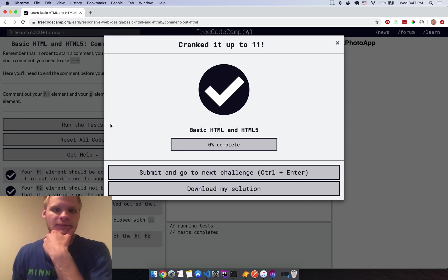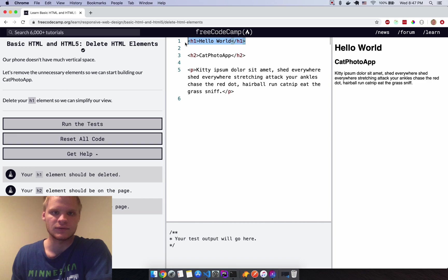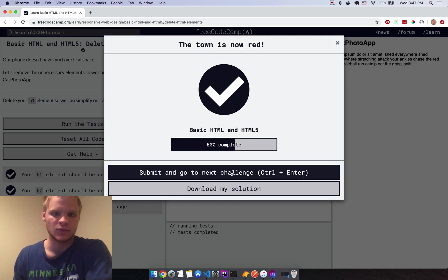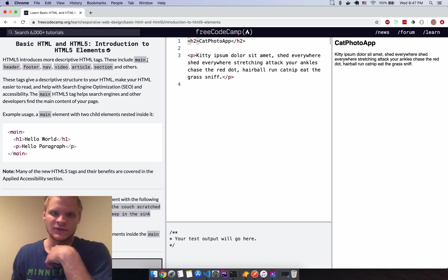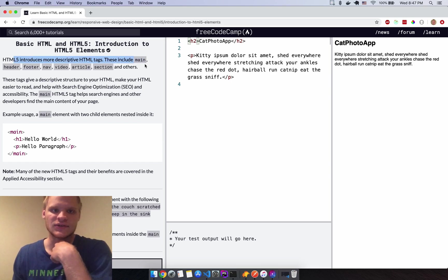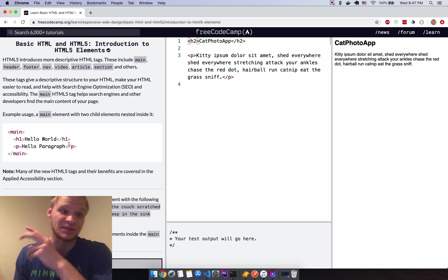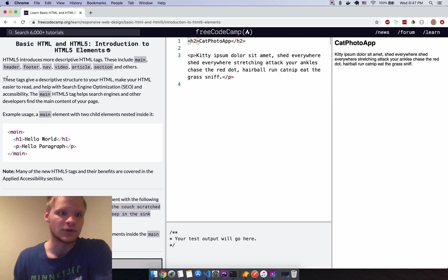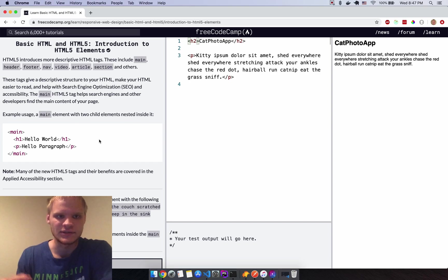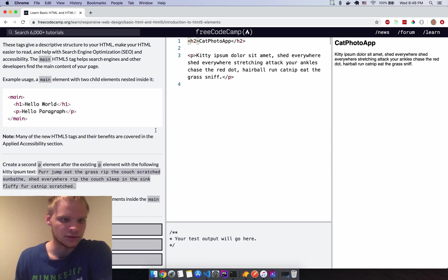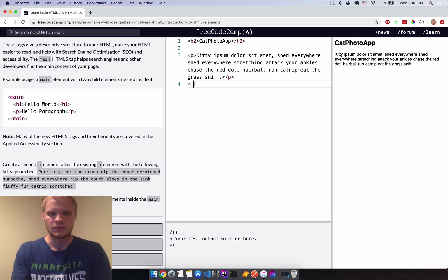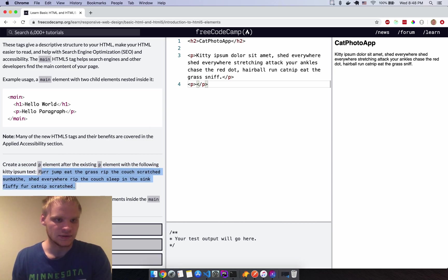Run that and it works. These semantic elements are like divs — just blocks — but they tell a story about what they contain. 'Main' means you put everything that's the main content inside it; 'footer' would go in a footer element. You could use a div but we'll get into divs later. I'll make another P element and copy the text into it.